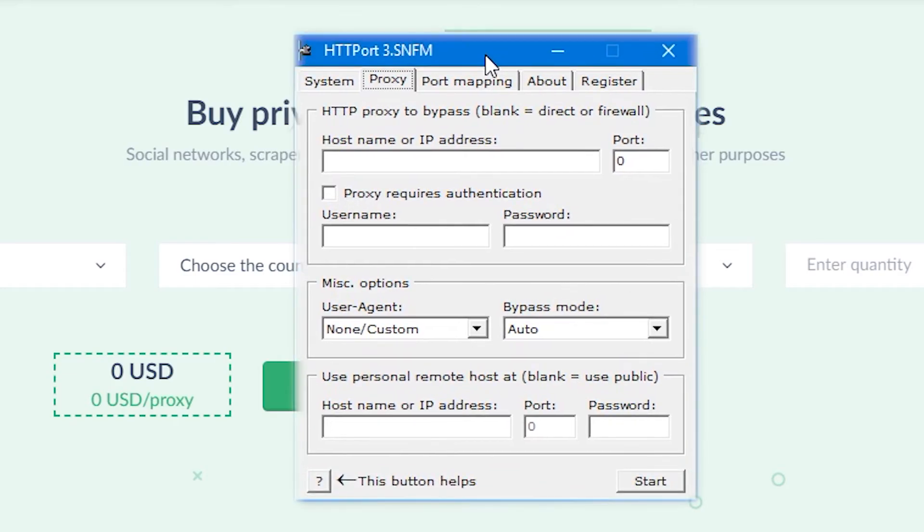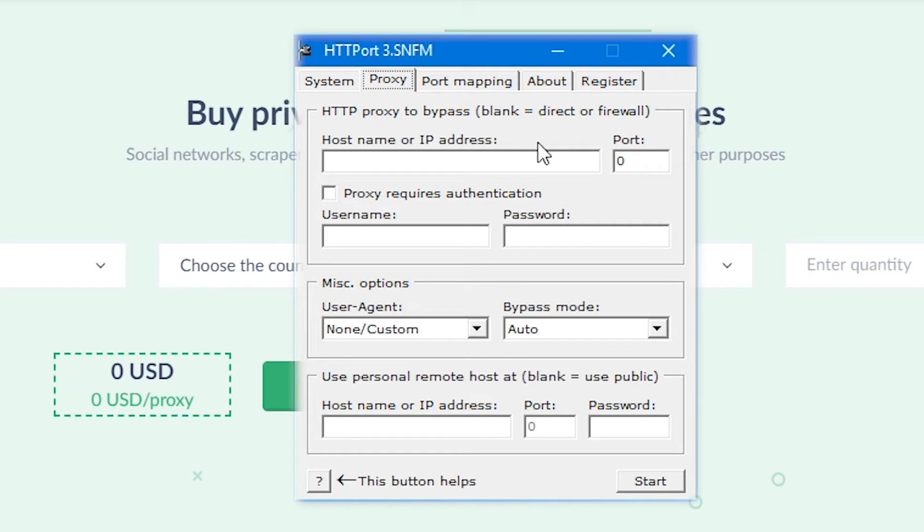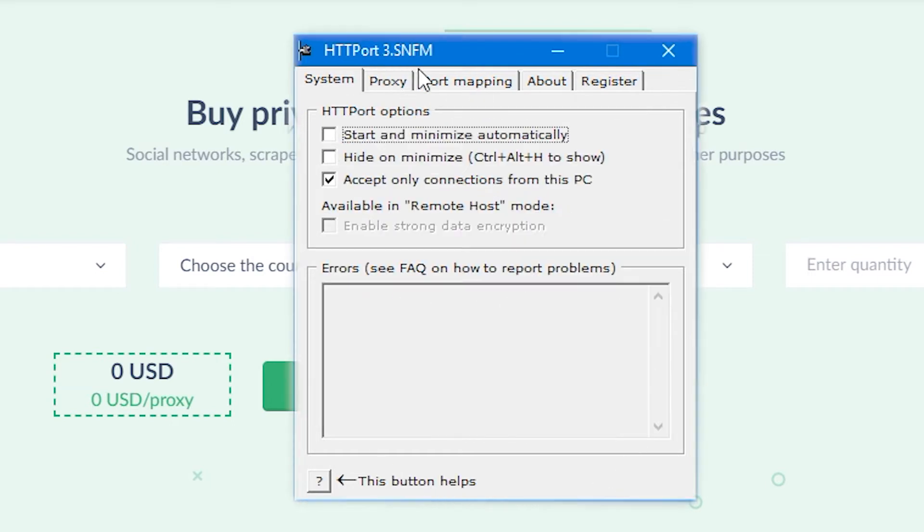I recommend you the free HTTP Port program, which you can easily download from the internet. Setting up a proxy server in Outlook begins with this program. Download and run it. Firstly, let's set up everything for receiving mail, namely the POP3 server. To do this, go to Port Mapping tab in the program.